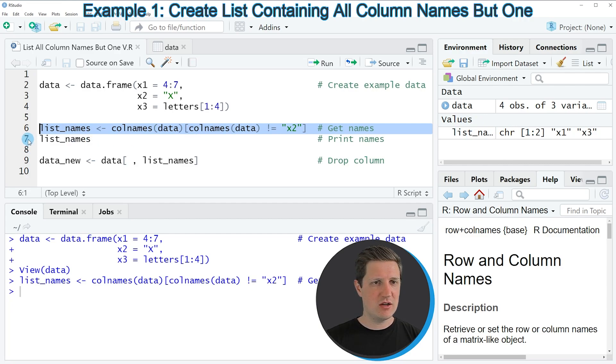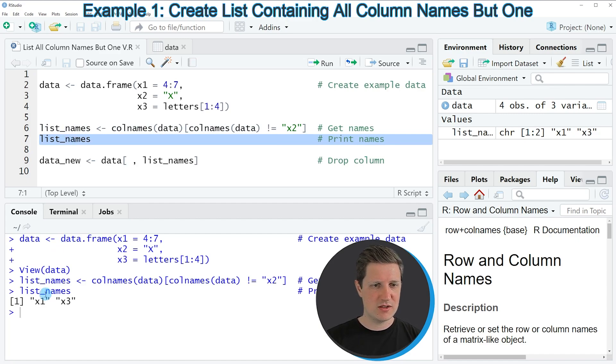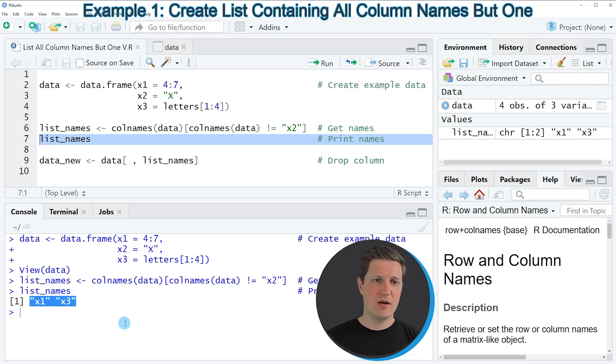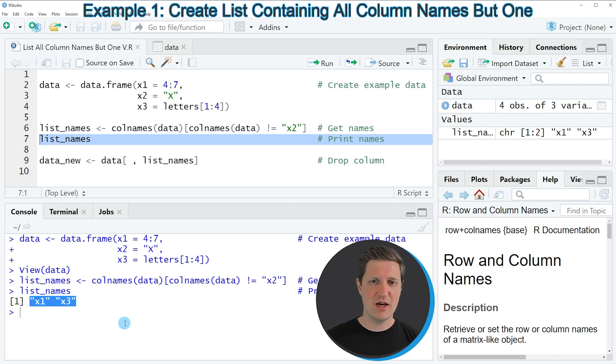We can also print this data object to the RStudio console by running line 7. You can see at the bottom that we have created a vector of character strings. These strings represent the column names, but the second column x2 is not contained in this vector.